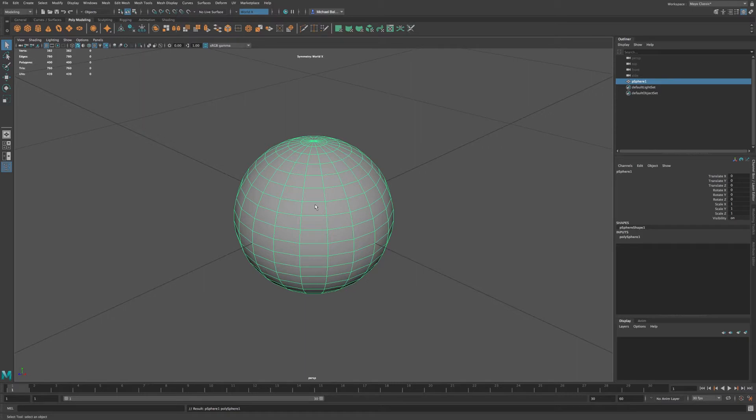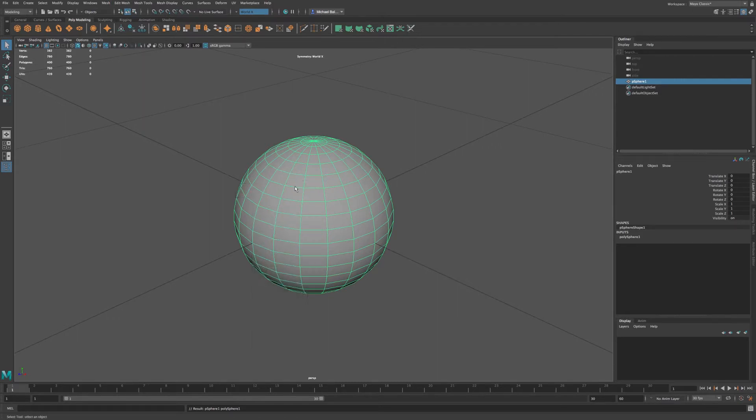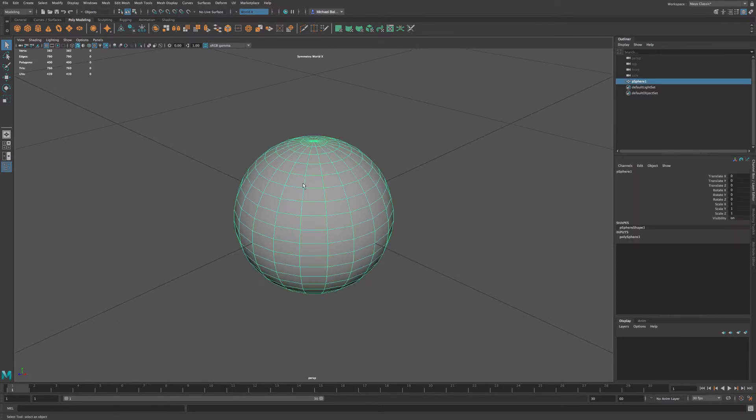Now for object mode, if you right click, you can see that you can get to your object mode. And using our select tool, if I select off of my sphere, you can simply click on an object.